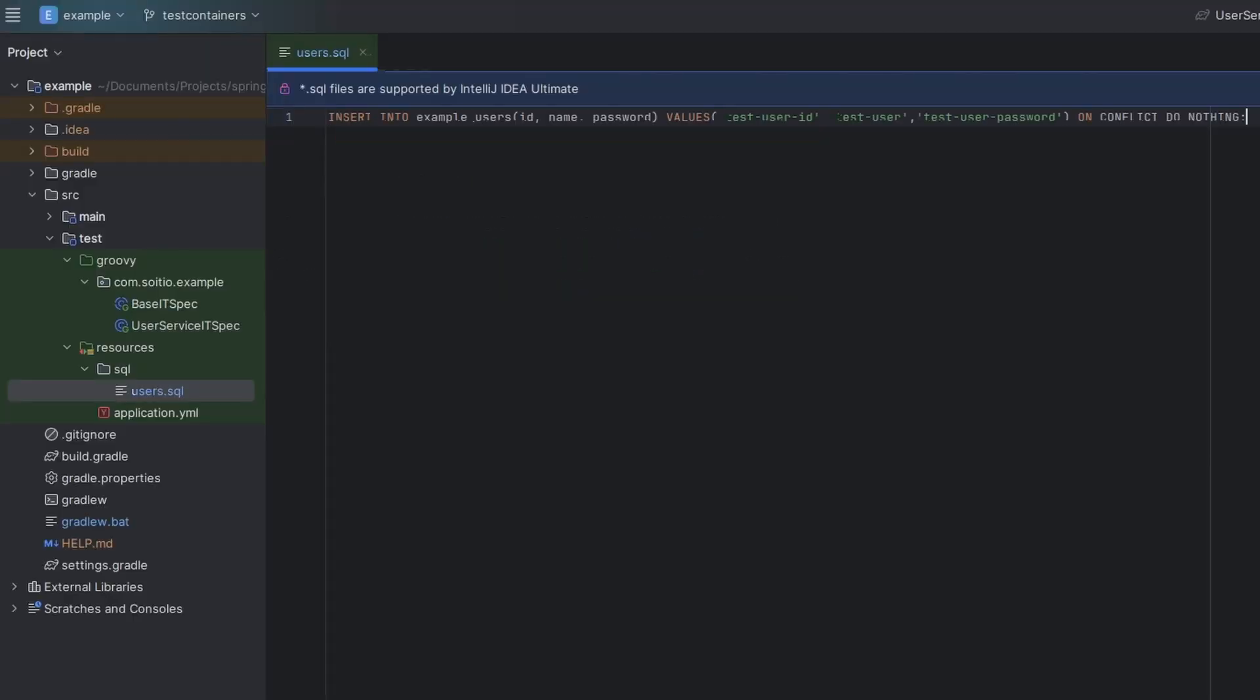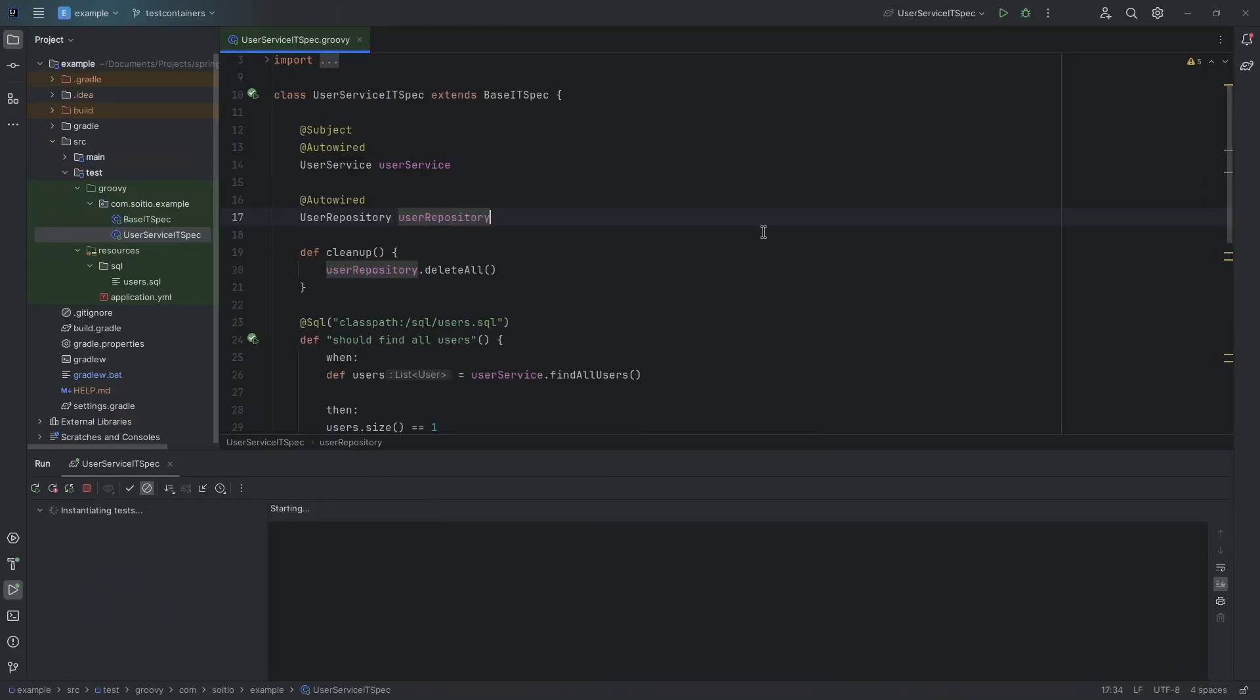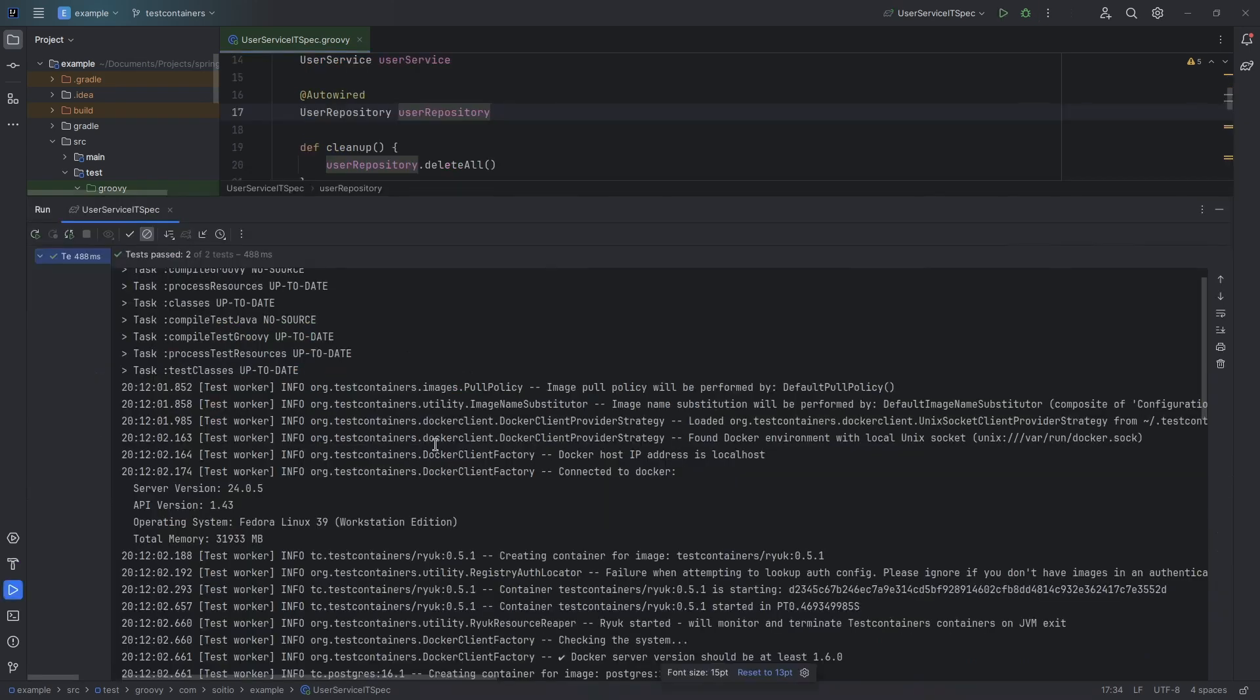Let's also create a simple script to create a user with special Postgres syntax, and let's run our tests.